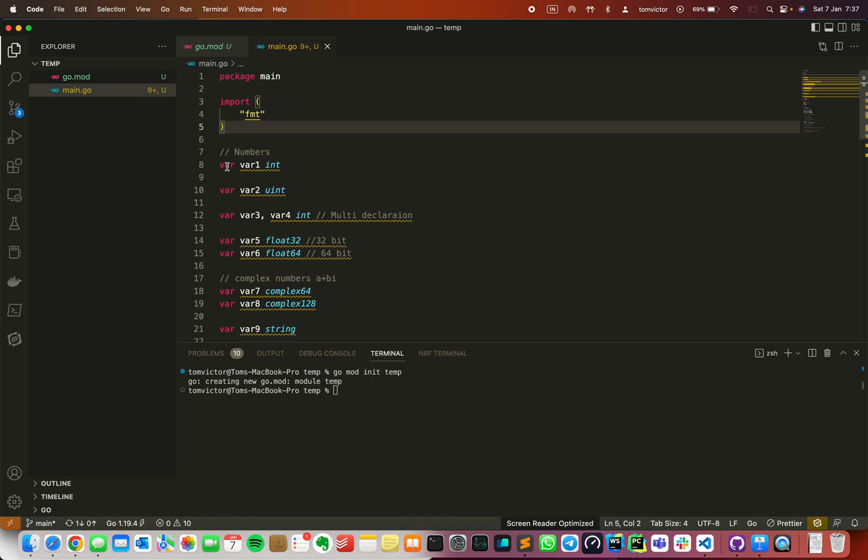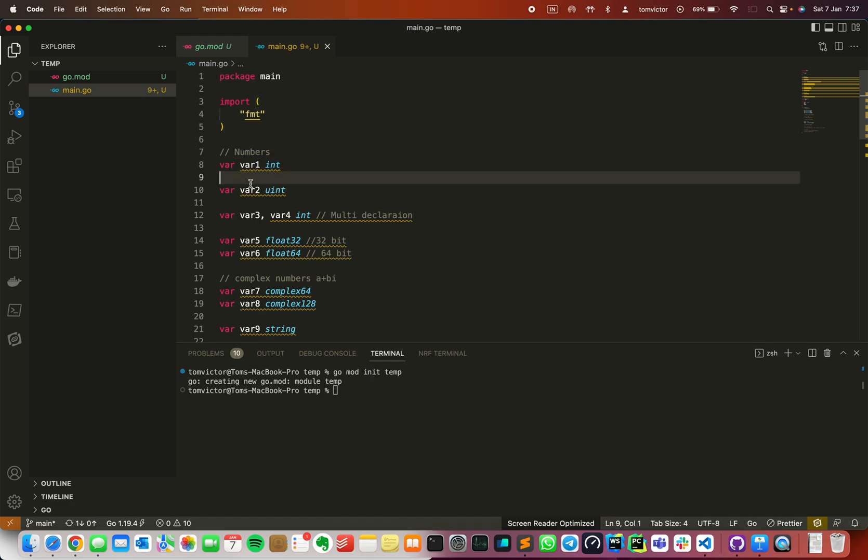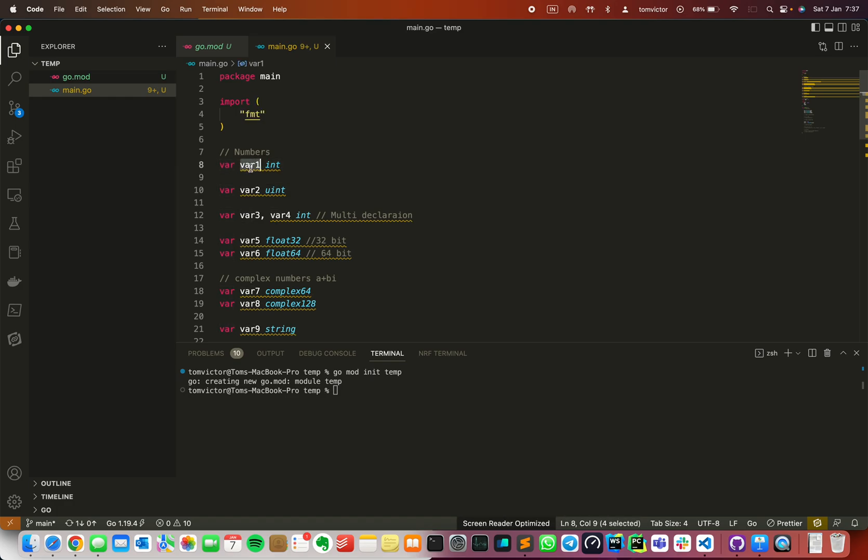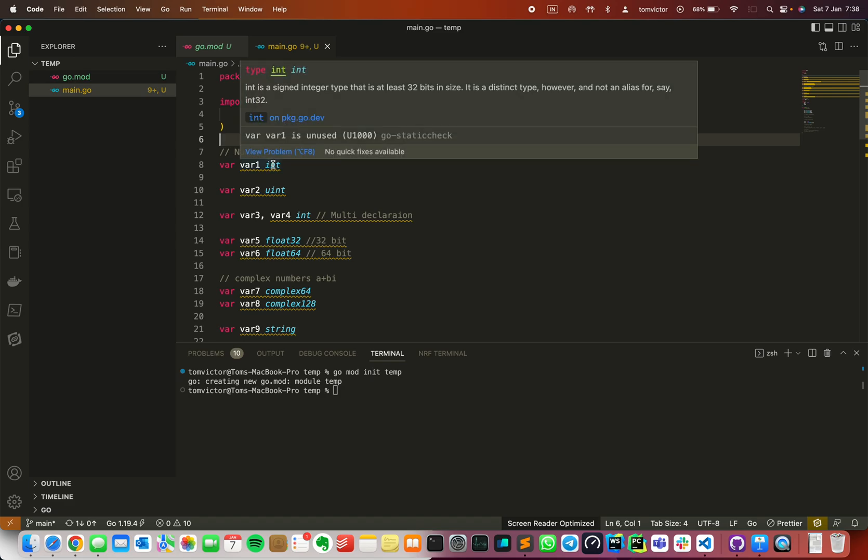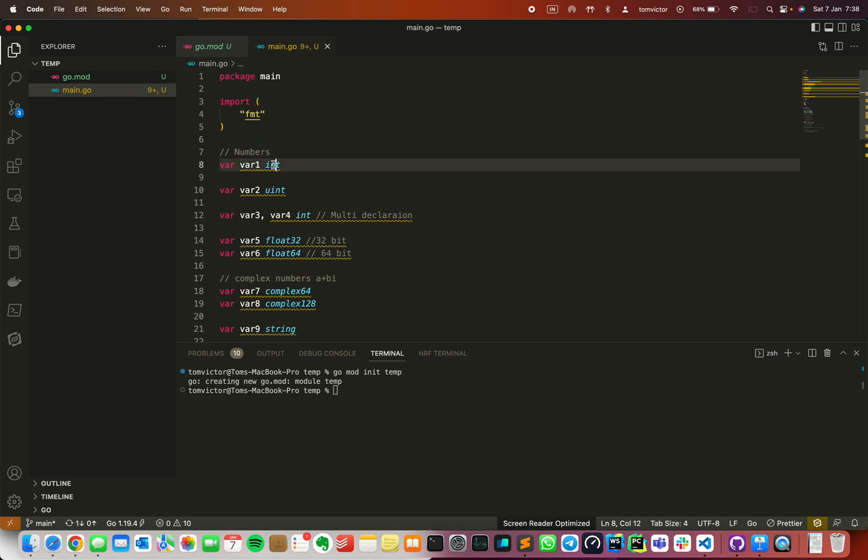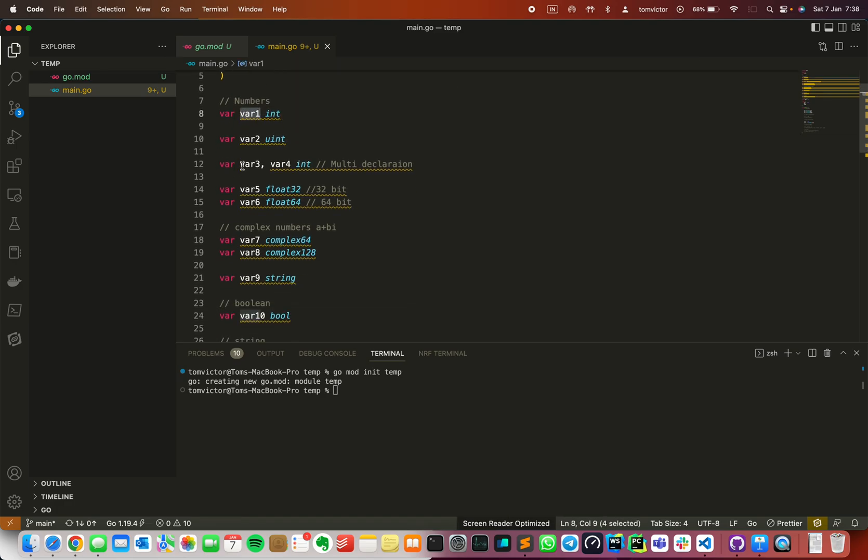This is the short-hand method, which we'll cover in the next section. The standard method is: variable keyword, then variable name, and then data type. This is different from other languages like Java. In other languages, we put the variable type first, then the name. But here, the variable type comes last after the name.